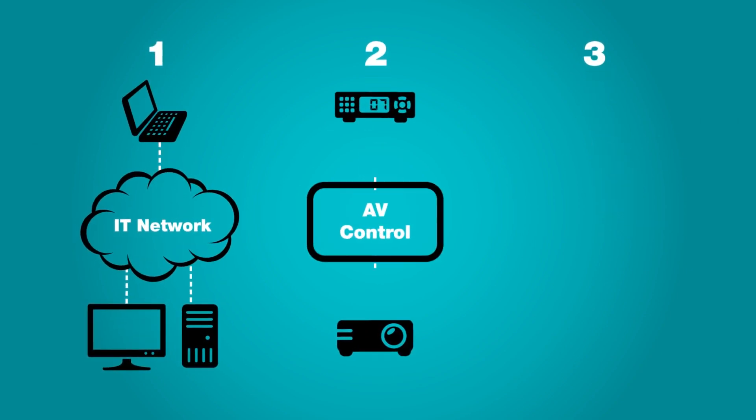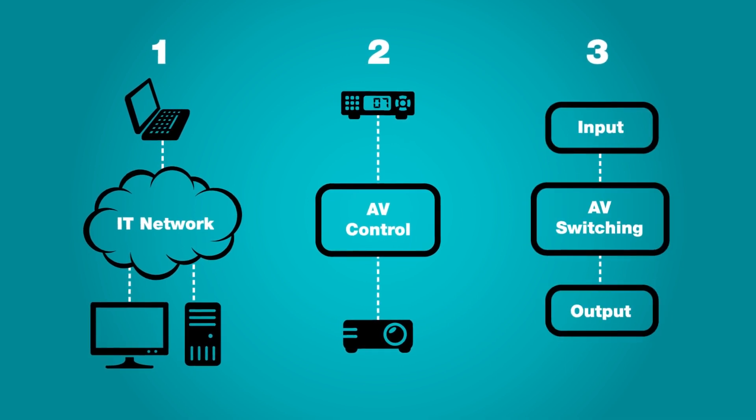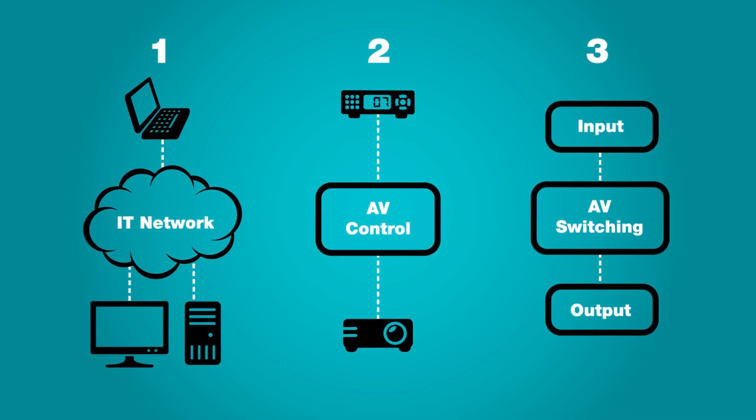Sound familiar? See, in the past, there were three completely separate systems. You had your IT network, the AV control system, and the AV switching system.